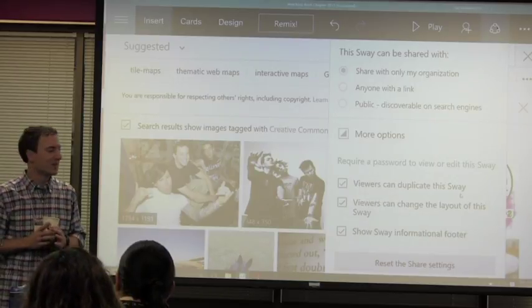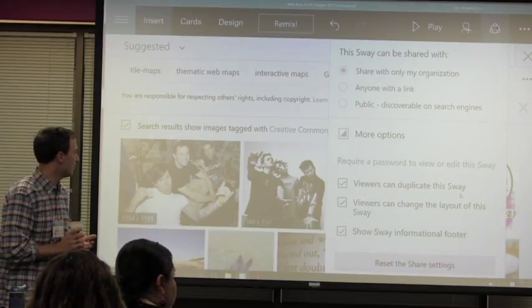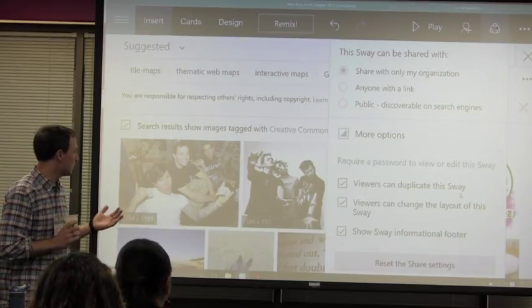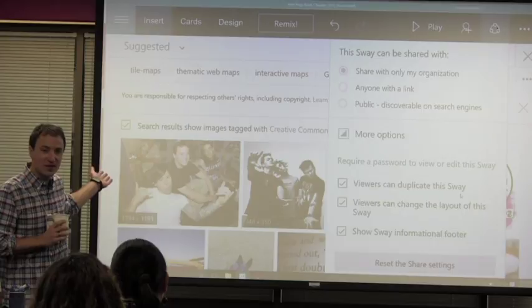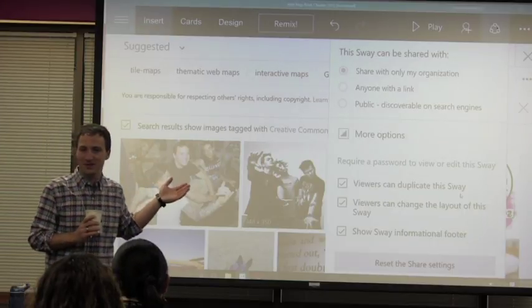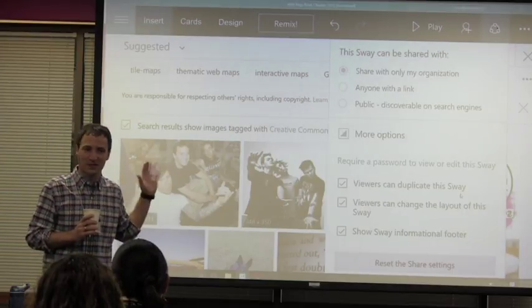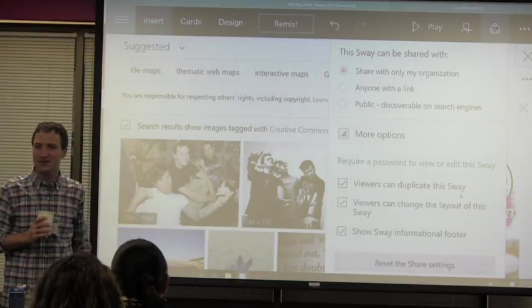I'm sure there are some quirks and the style you choose will make a difference — some of them are pretty heinous looking, honestly.